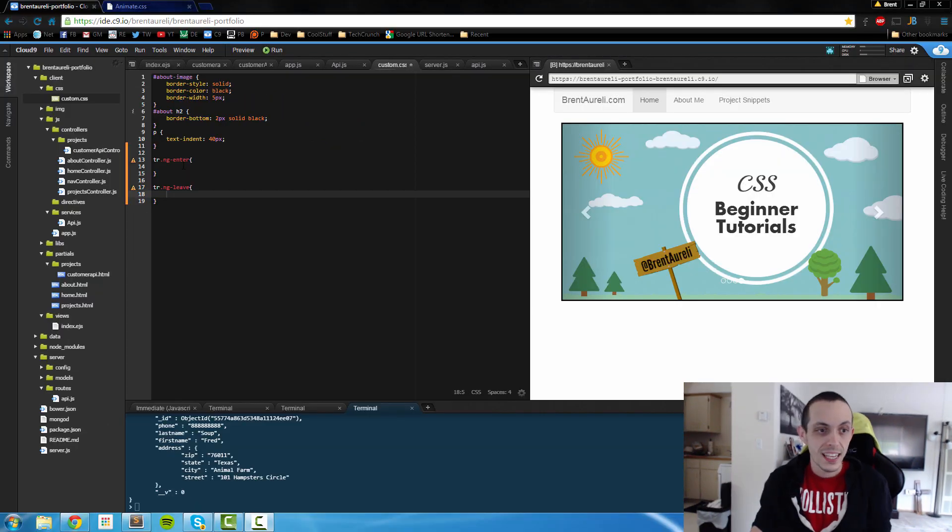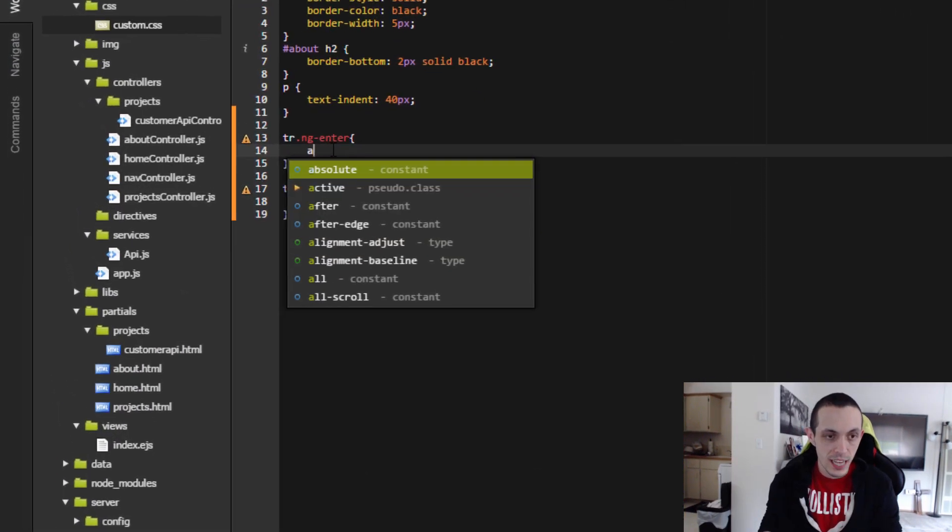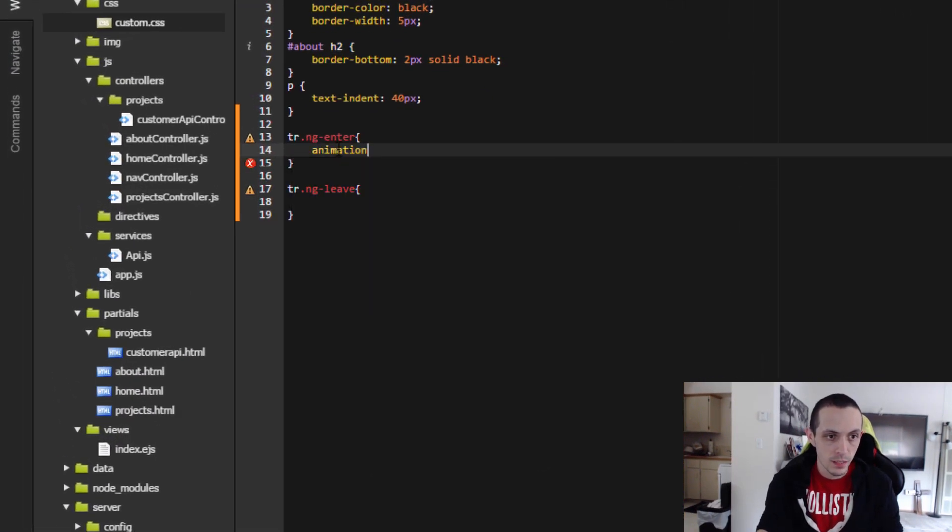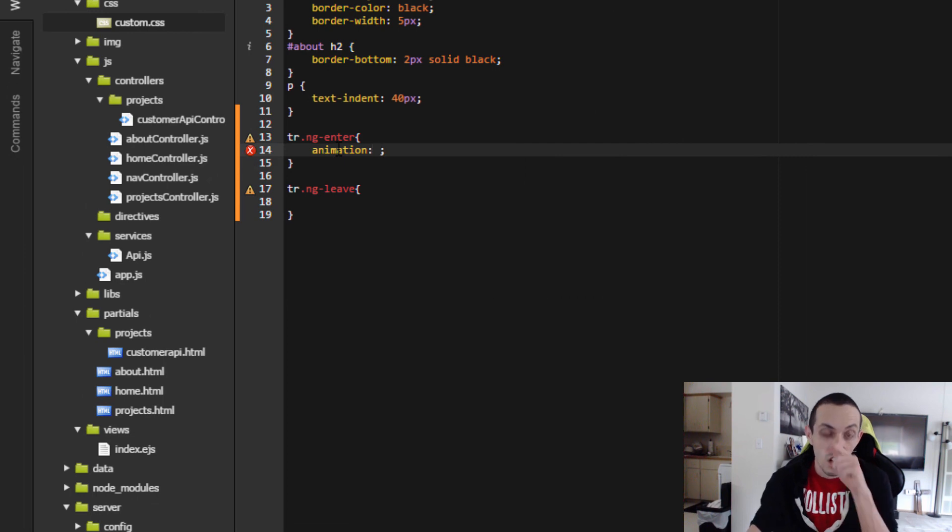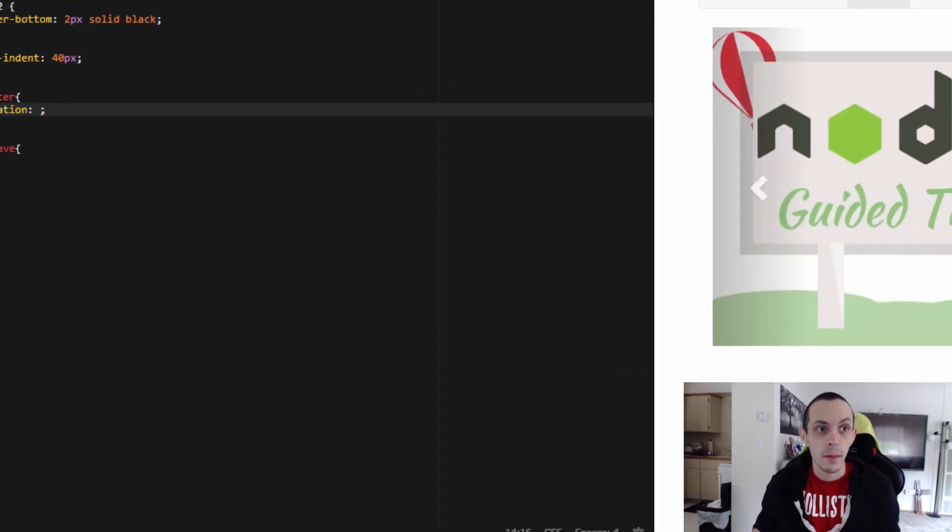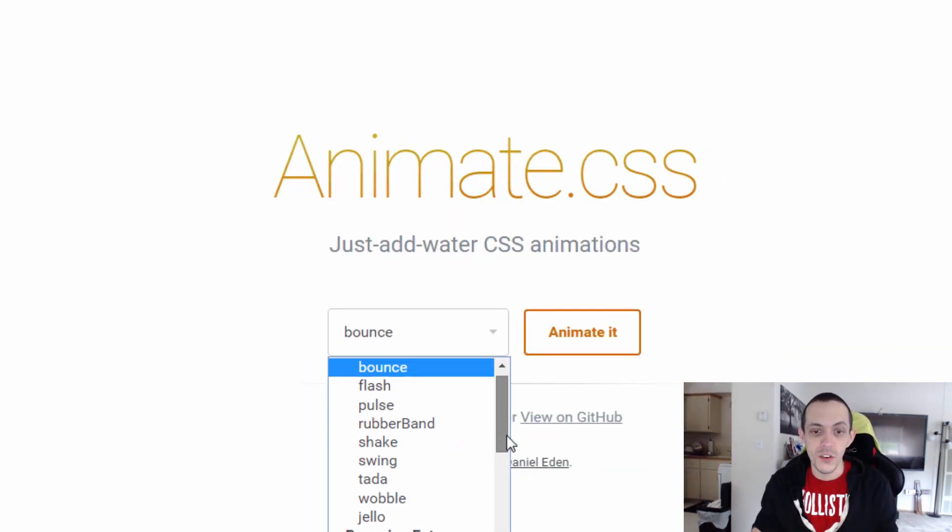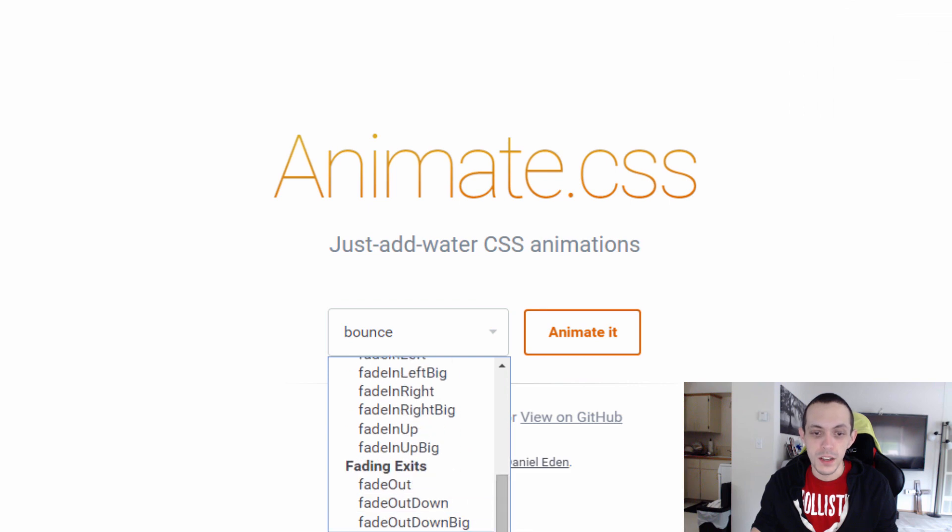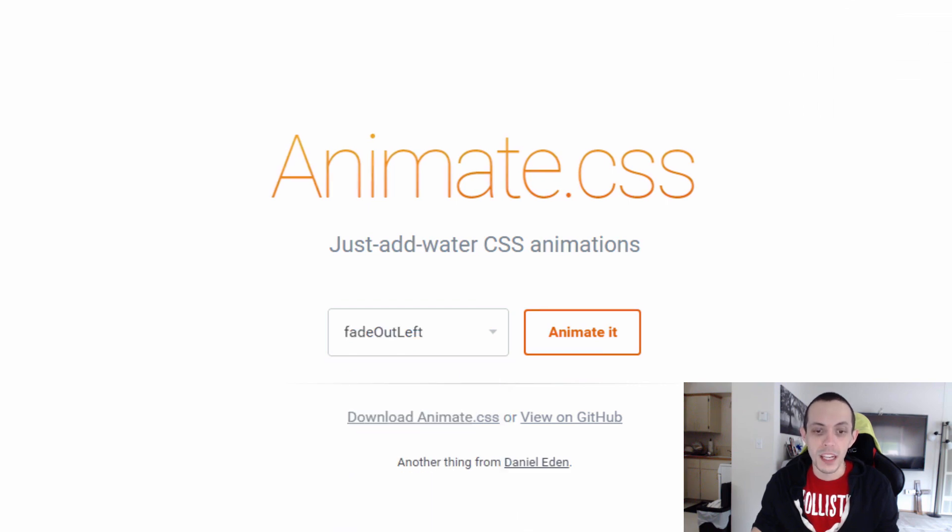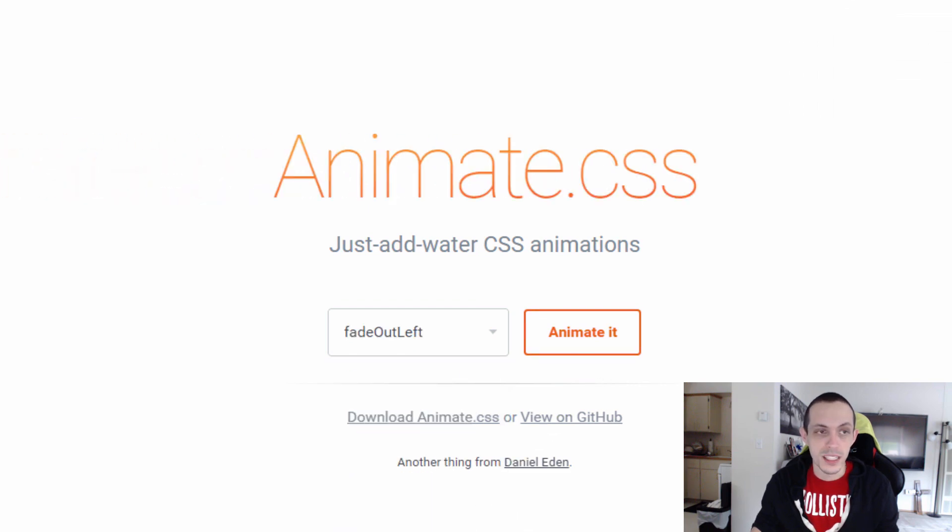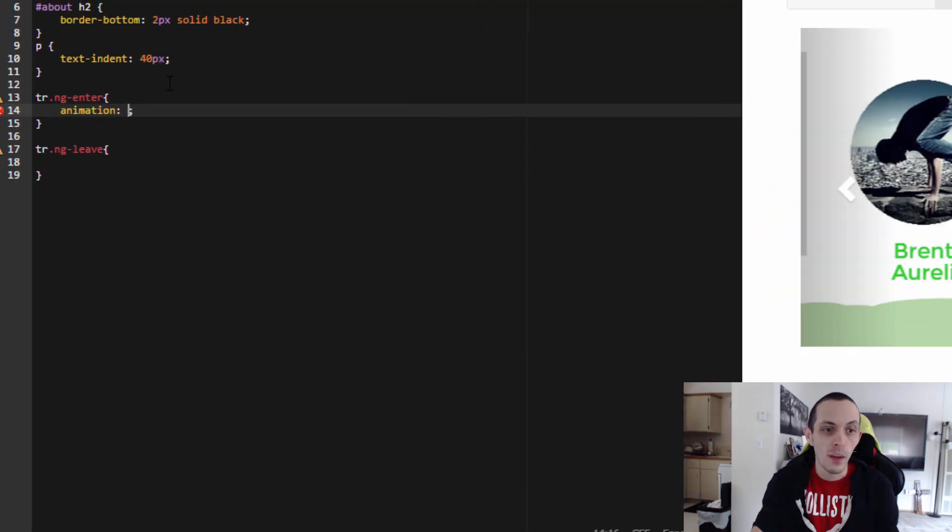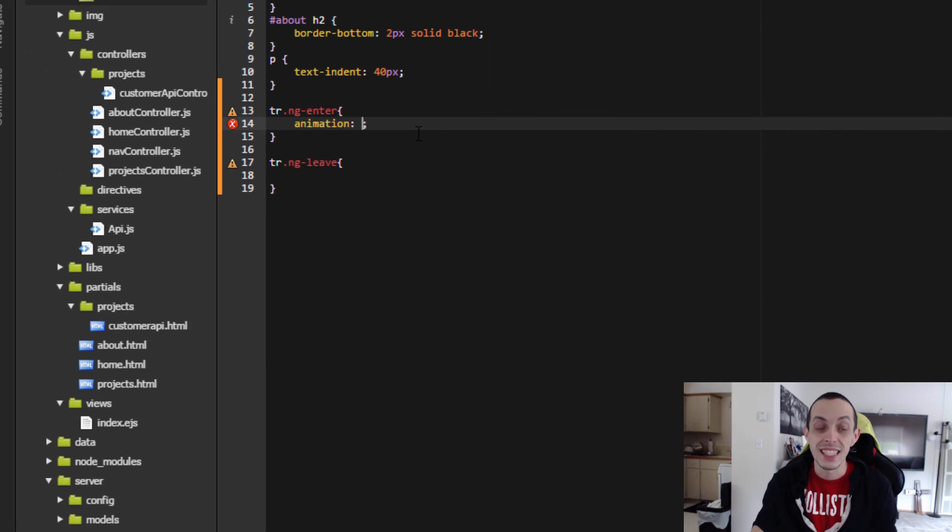So inside these, all we have to do is type in animation and then give it the name of our animate.css animation. So if we go to the website here, you can see they're all named, what their animations do and stuff like that. So all we have to type is the name of that animation.